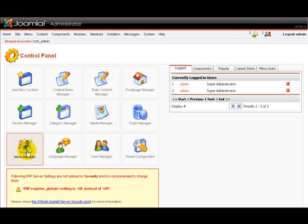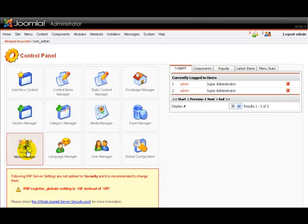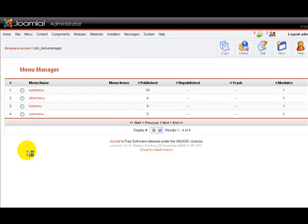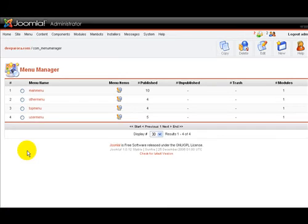Now to explore our menu manager let's head on over to this menu manager icon and click on that.